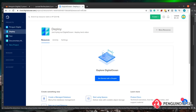I'm going to be using DigitalOcean for this and I'll pop a link to that in the description. It is a referral link so I get a bit of a kickback, but you also get free credit so you can try this for free, and if you don't like it then just close your account.